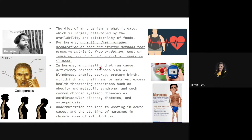In humans, an unhealthy diet can cause deficiency-related diseases such as blindness — a deficiency of vitamin A can cause blindness. Also anemia, specifically iron deficiency anemia, where there is a lack of iron in the diet. Scurvy is the deficiency of vitamin C. And preterm birth can occur when a mother lacks vitamins or nutrients during pregnancy.